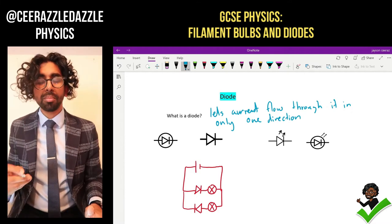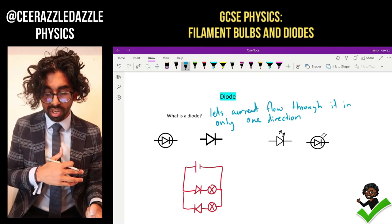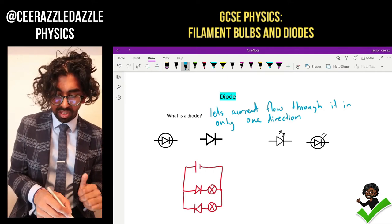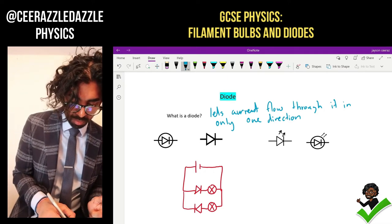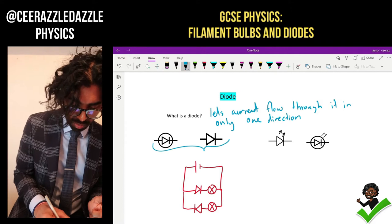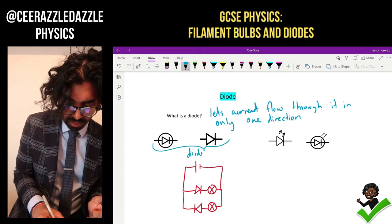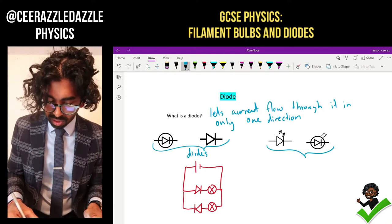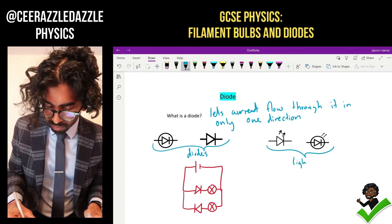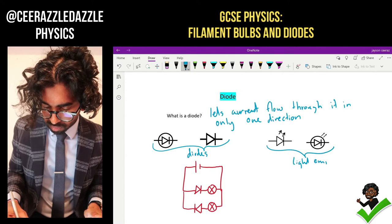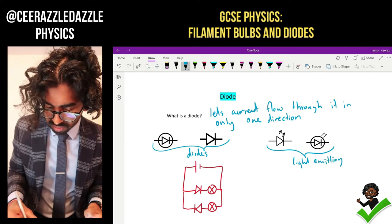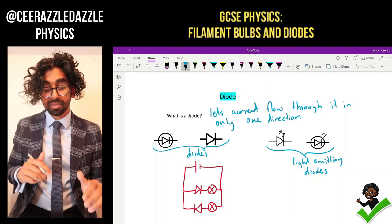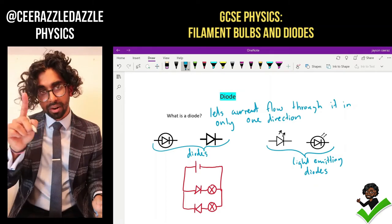It actually matters which way you connect the diode in your circuit - if you put the diode the wrong way around, your circuit might not work. There are different symbols for a diode. Both of these are diodes by themselves, and these ones are slightly different - as you can see there's light coming out of them, so these are going to be called light emitting diodes. They've got little arrows showing you that light is coming out.